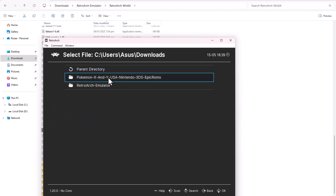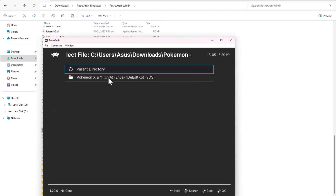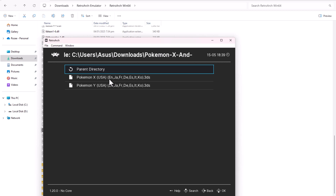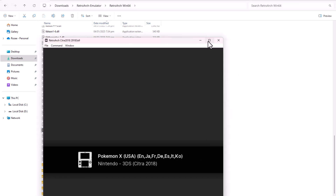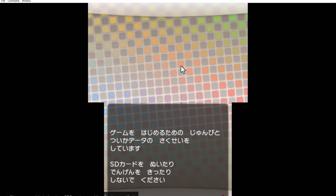When I select the game, RetroArch asks me to choose a core. I select 3DS Citra 2018, and the game starts running.